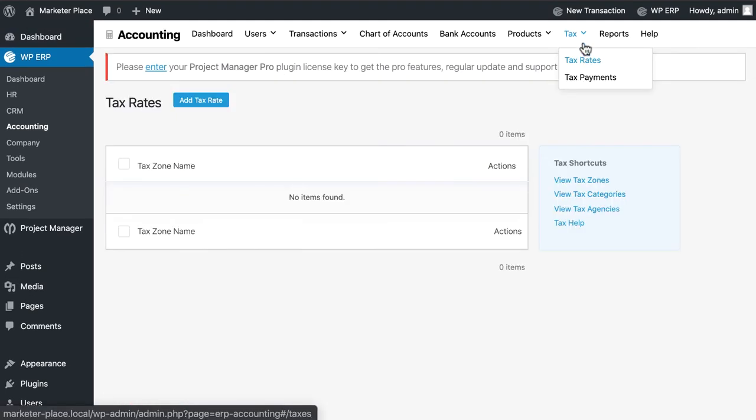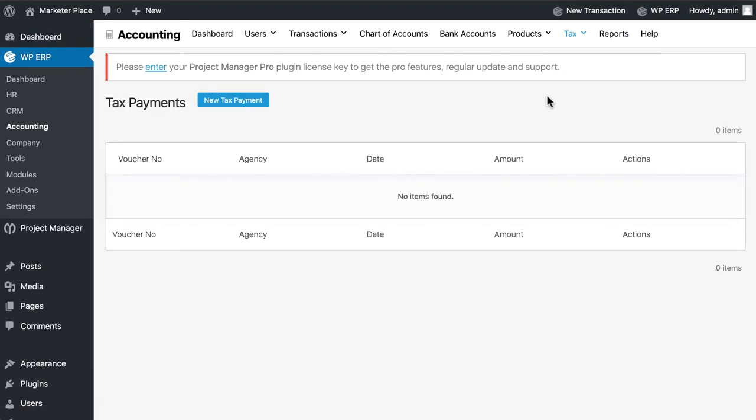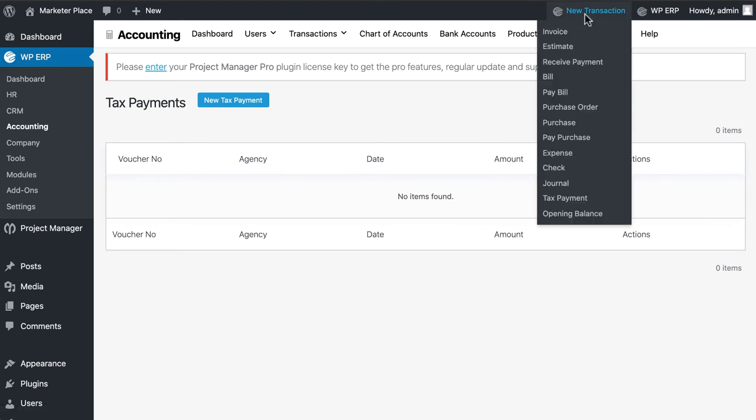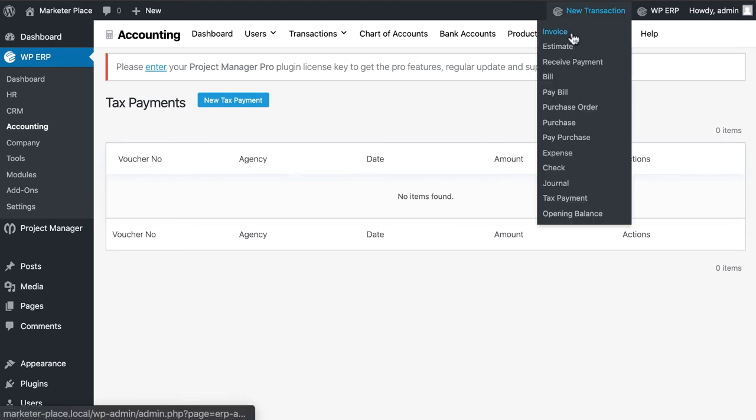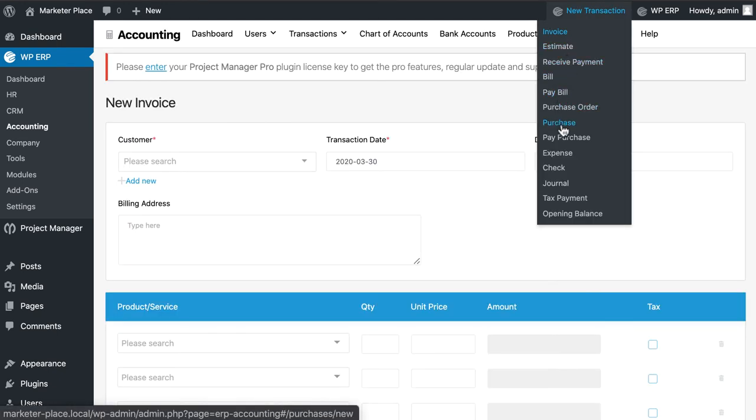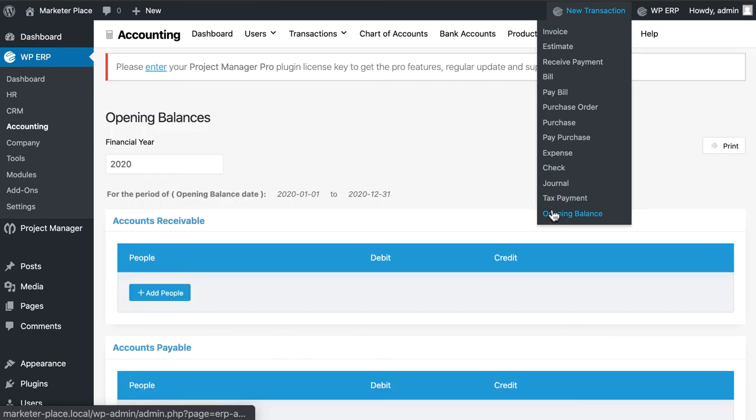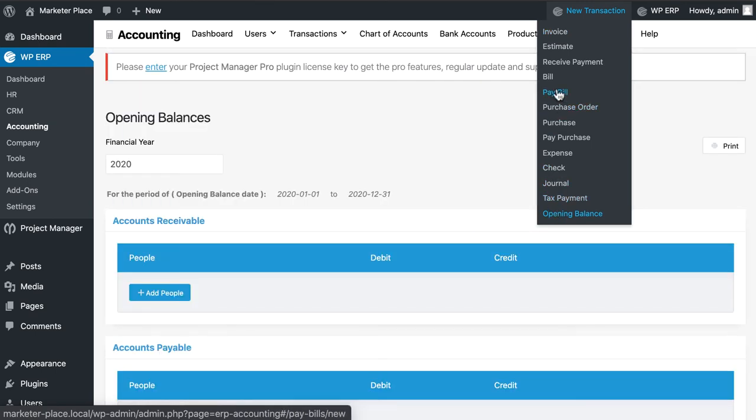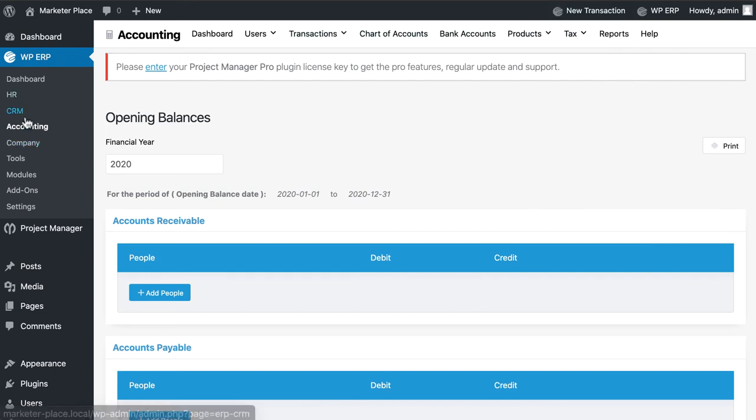You can set your tax from here. If you want to create some invoices, you can also create them. When you increase your investment, you can update all the information here so that your accounts work efficiently.